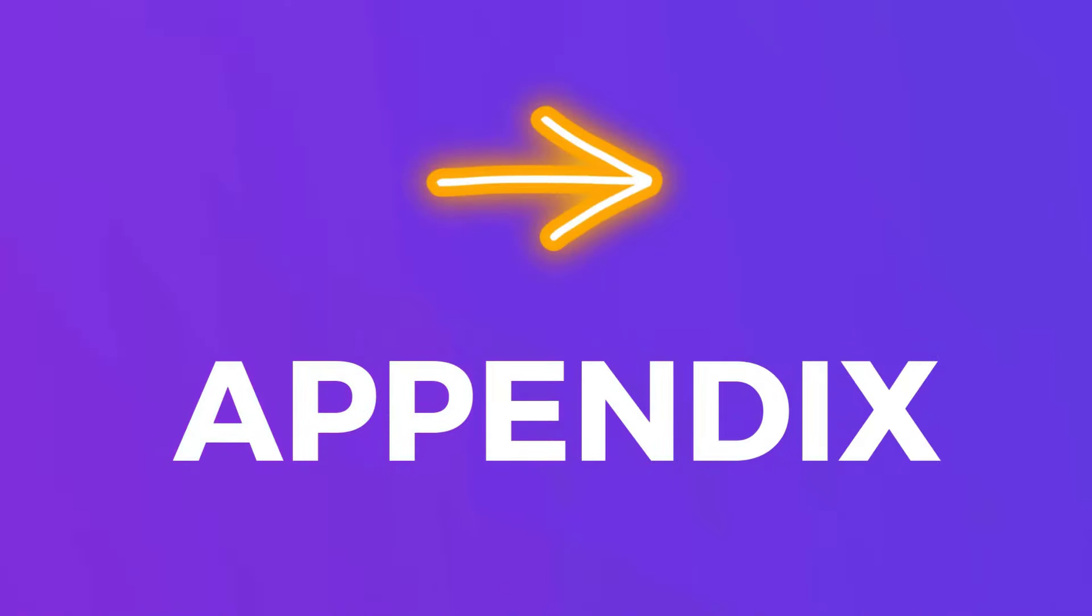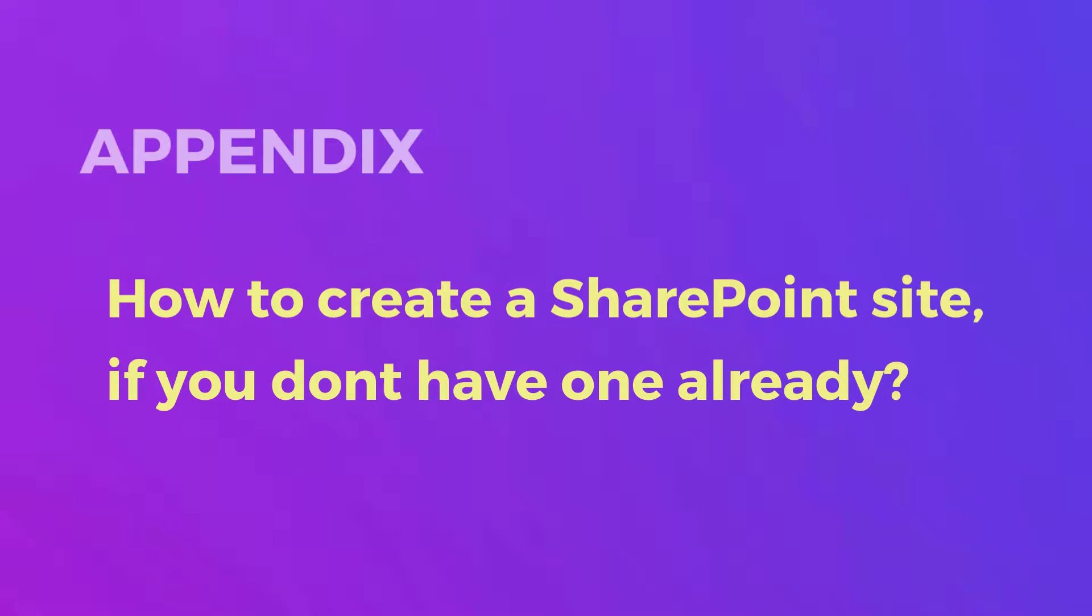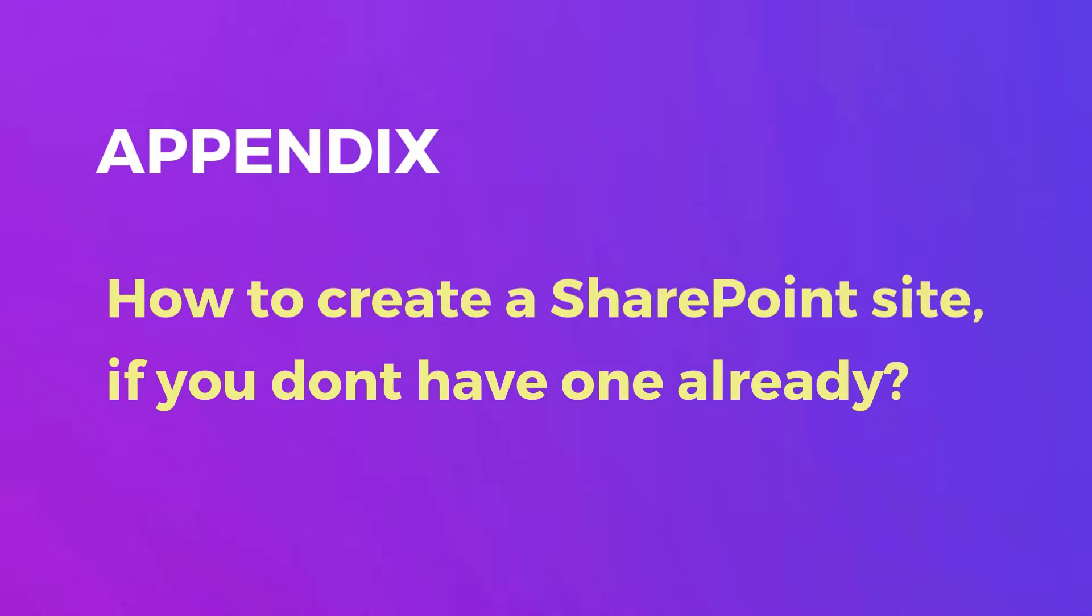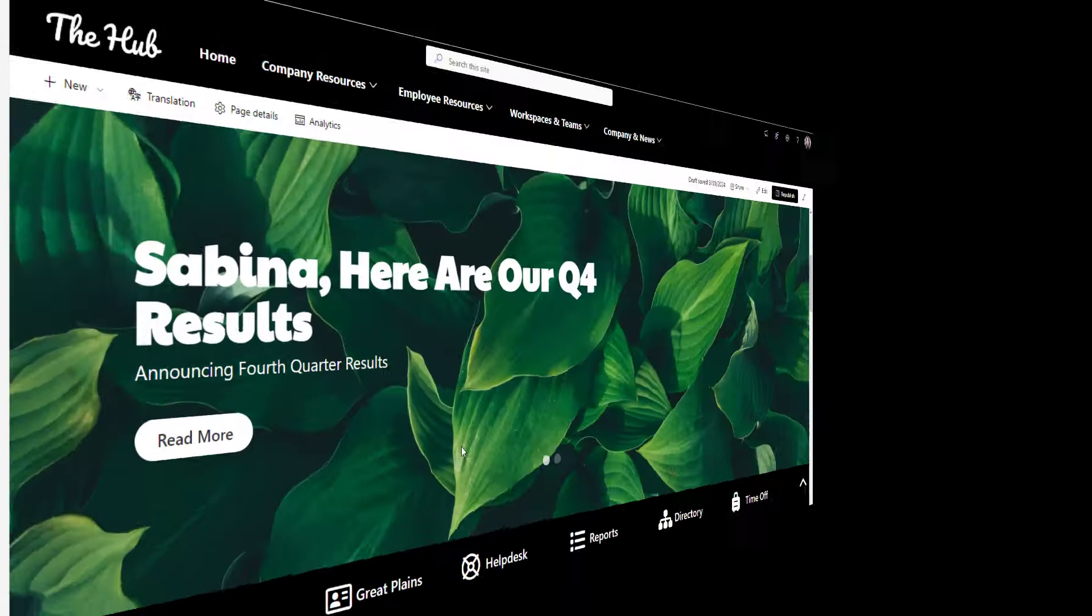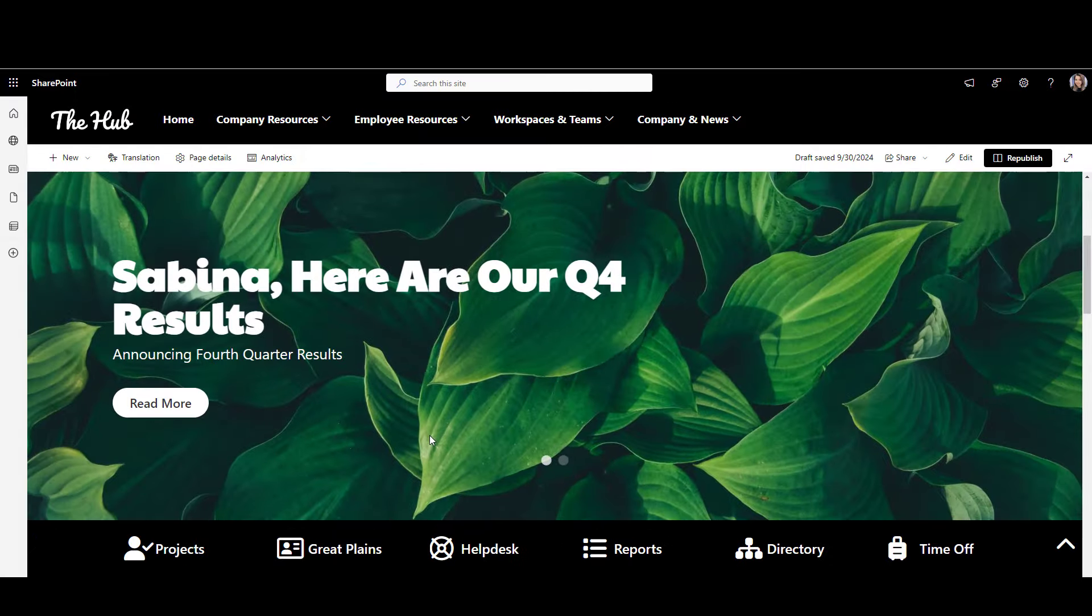Now, let's move on to the appendix section of this video and talk about the things we've skipped at the beginning. This is the appendix section of this video. Here, I'll show you how to create a SharePoint site if you don't have one already.